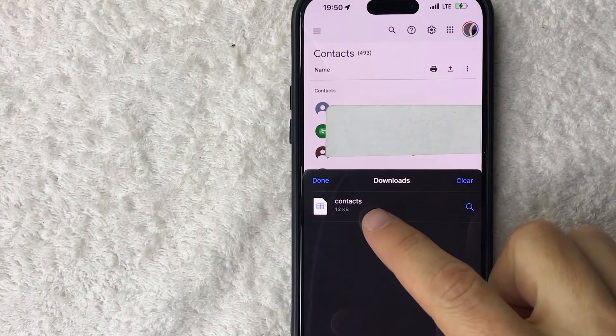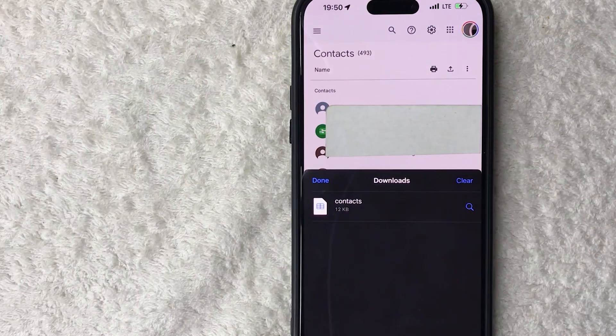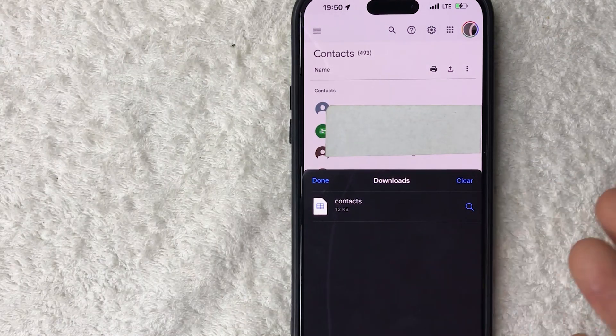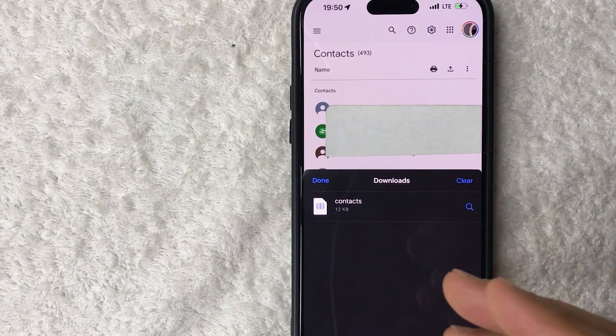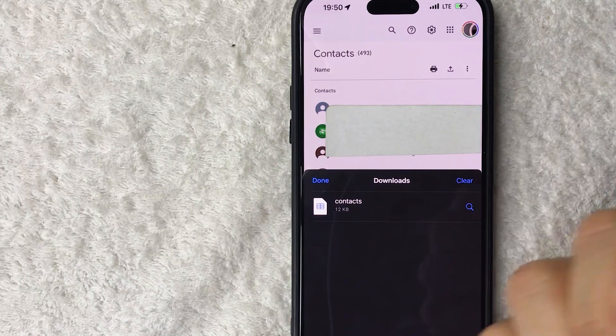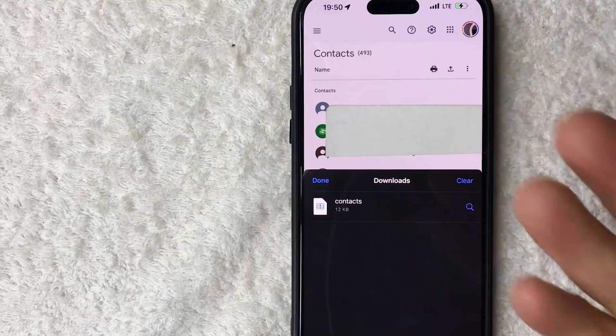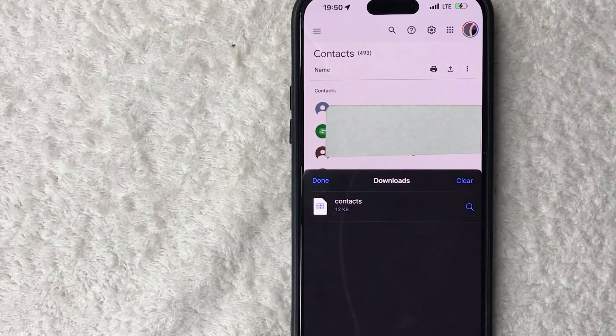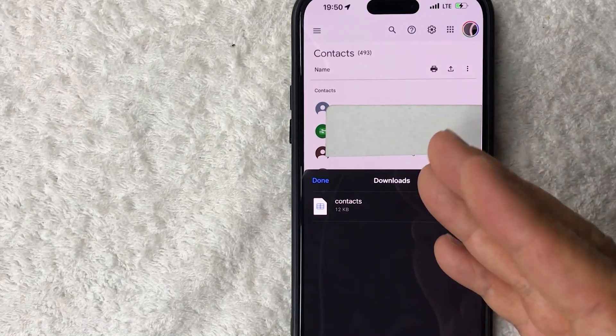A few seconds later the file has downloaded. This one turned out to be 12 KB. Now you can go ahead and upload your Google contacts into your CRM or maybe onto another device.